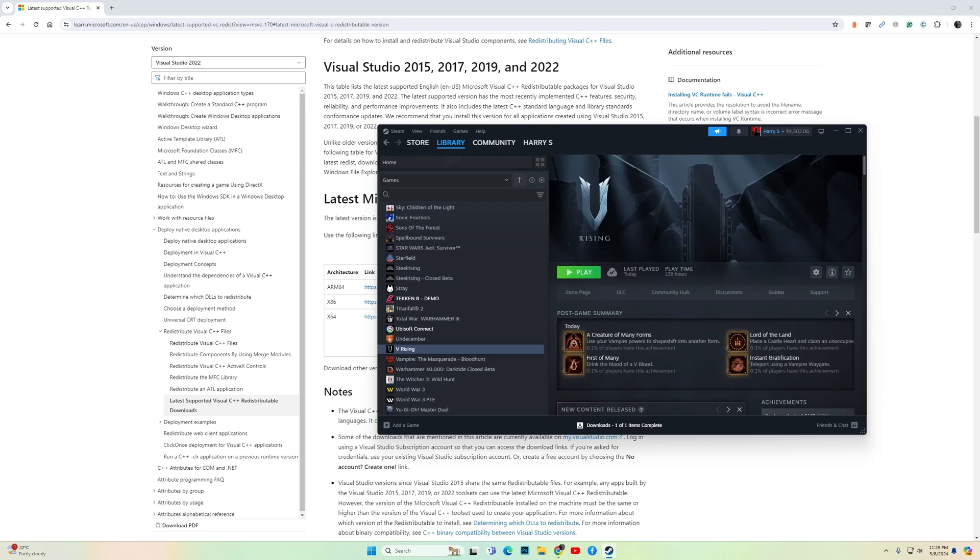Hi guys, if you're playing vRising and you're stuck at the screen where it says press space to skip, I have a simple fix for you that has worked for quite a lot of players and me as well.